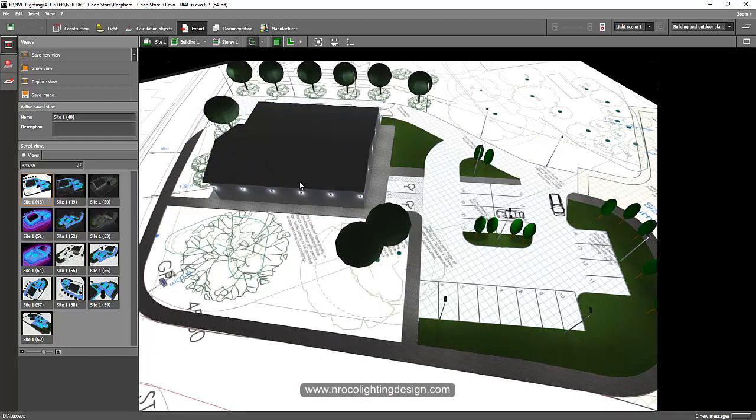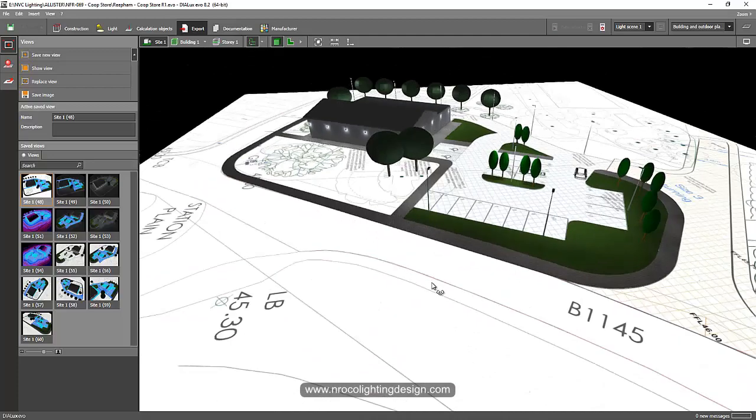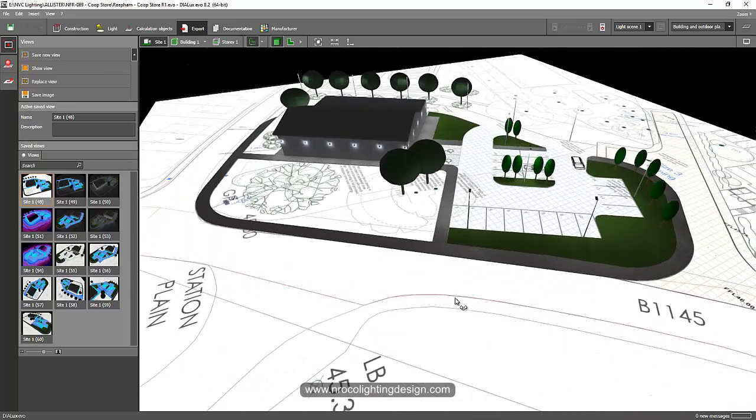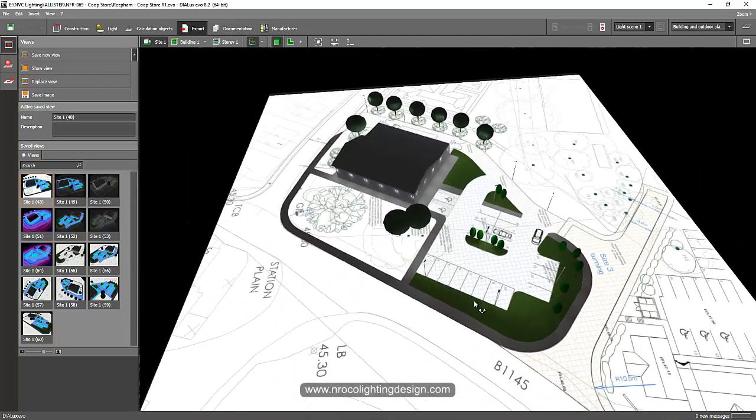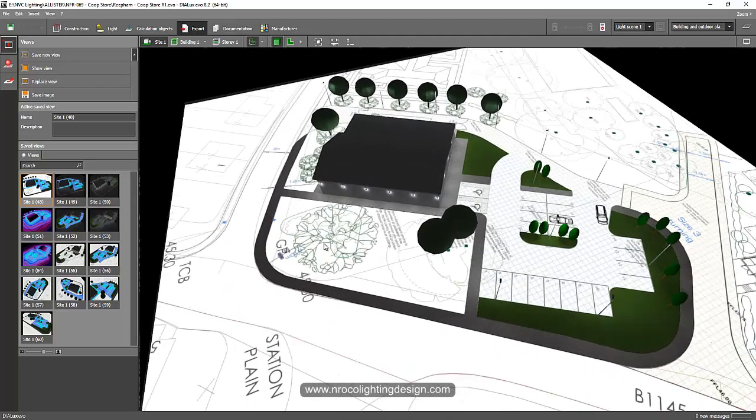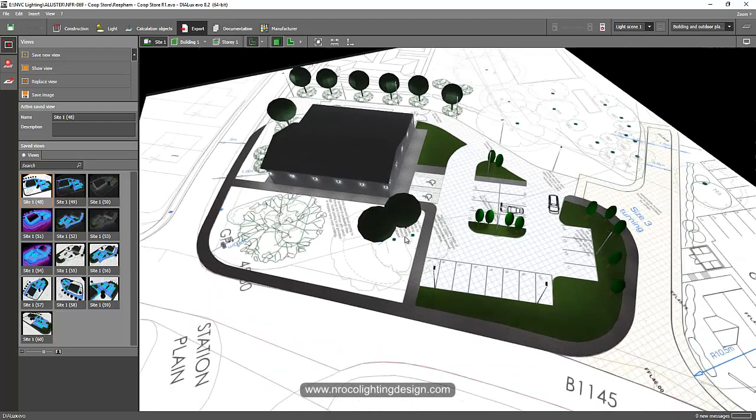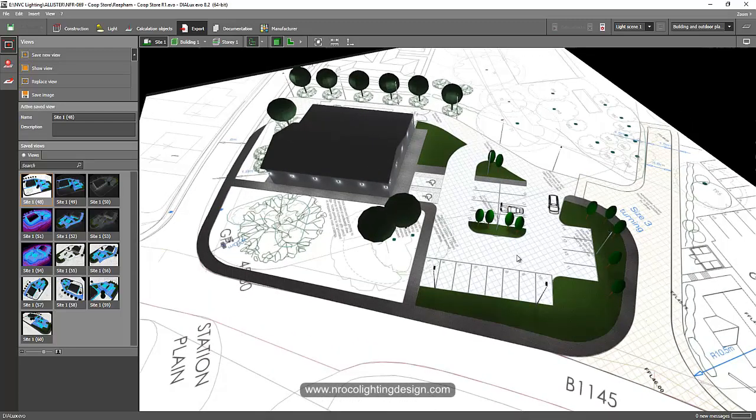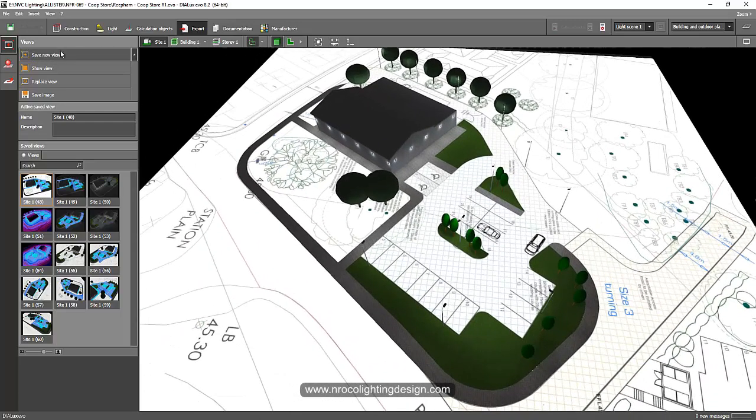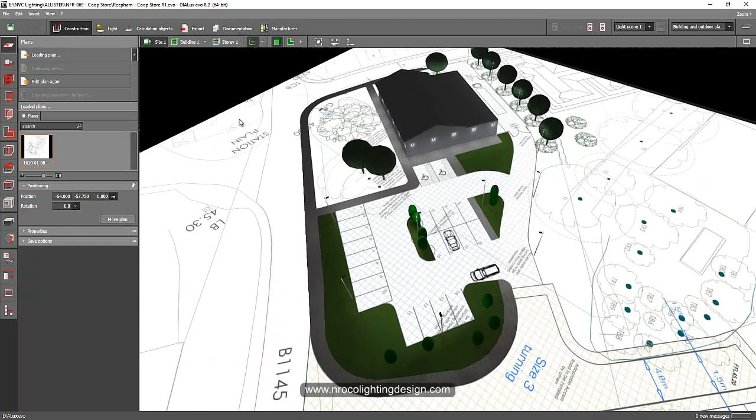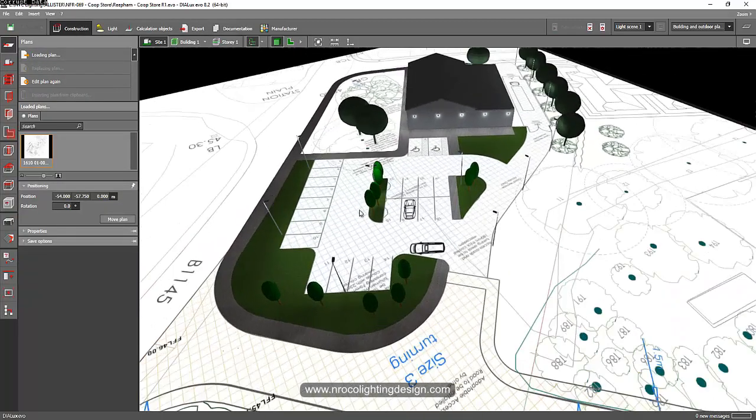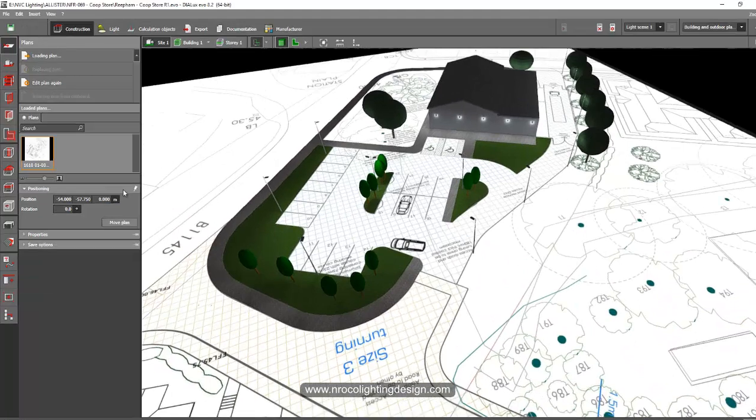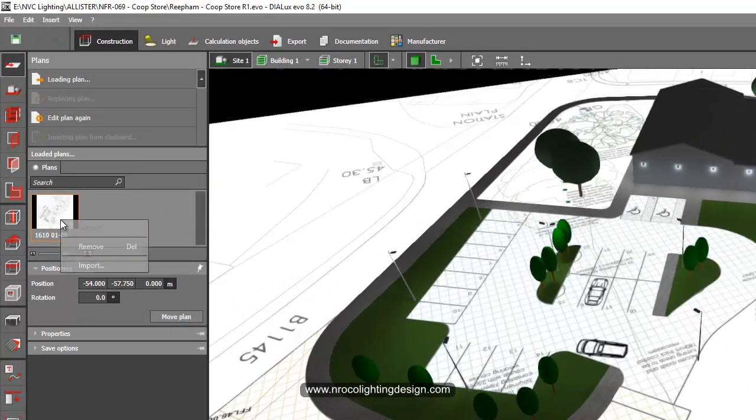So the client sent me a PDF file. I don't have the CAD file. So what I did is I just saved this PDF file into JPEG and then import this JPEG file because right now this new version of Dialogs Evo, you can use the JPEG file as your base plan. You can see here now this is a JPEG file.